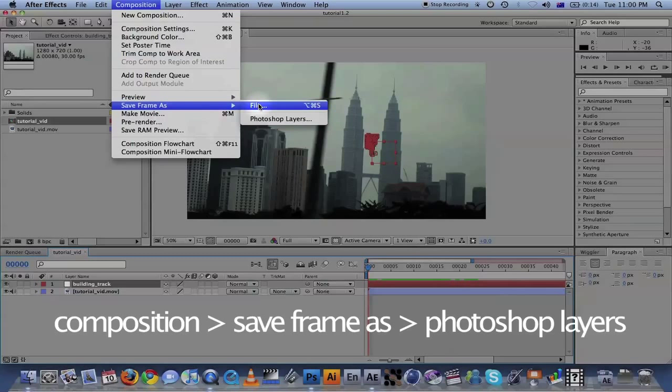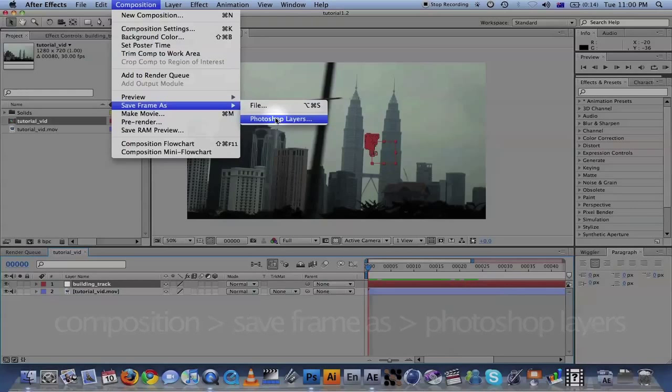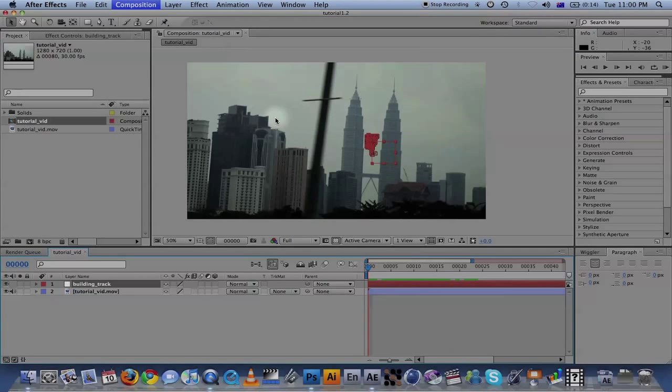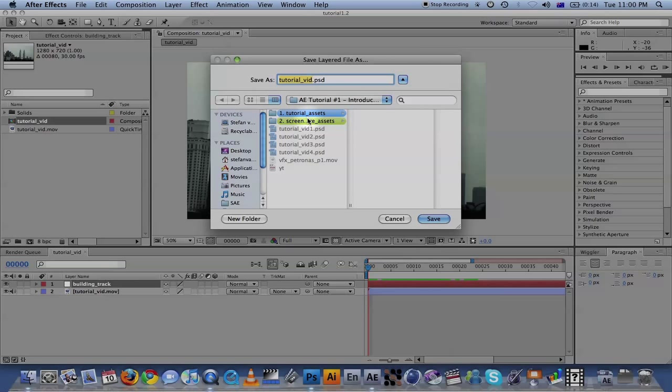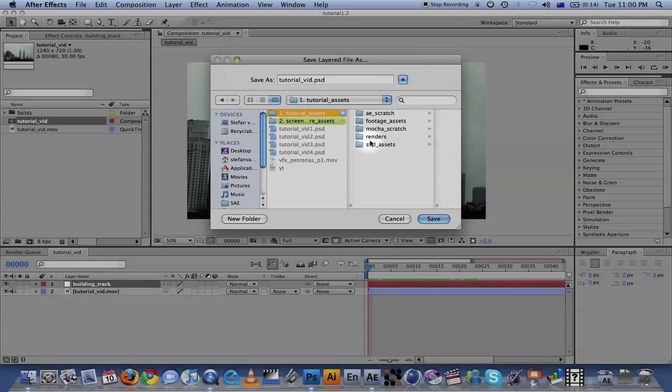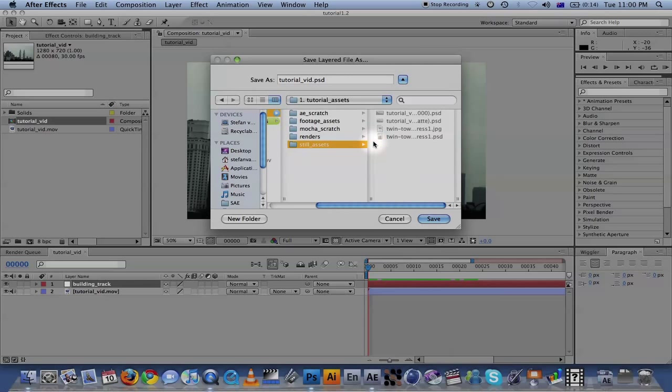You can do this in two ways: either go to File, which goes to the Render Queue, or Photoshop Layers. I always go to Photoshop Layers, so just click on that. Then save it where you need it - go ahead and save it in Still Assets and make it Screen.